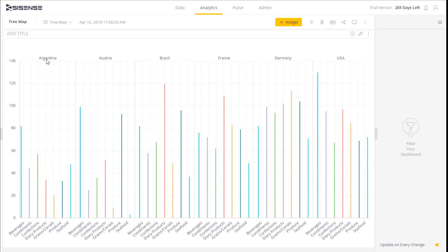On the top you can see Argentina, Austria, Brazil, etc. On the bottom there are different product categories. And we can see the number of units sold. So essentially we can compare the contribution of the different categories sold in different markets.